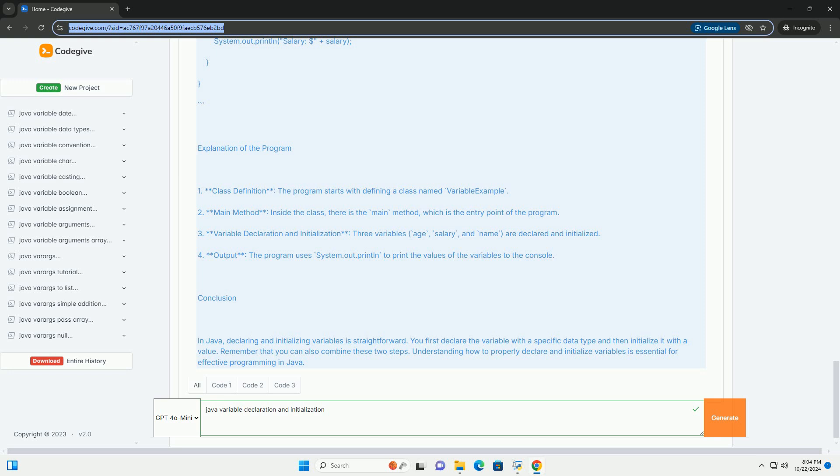You can also declare and initialize a variable in a single statement. Example of variable initialization. Combined declaration and initialization. You can declare and initialize a variable in one line, which is often more concise and readable.